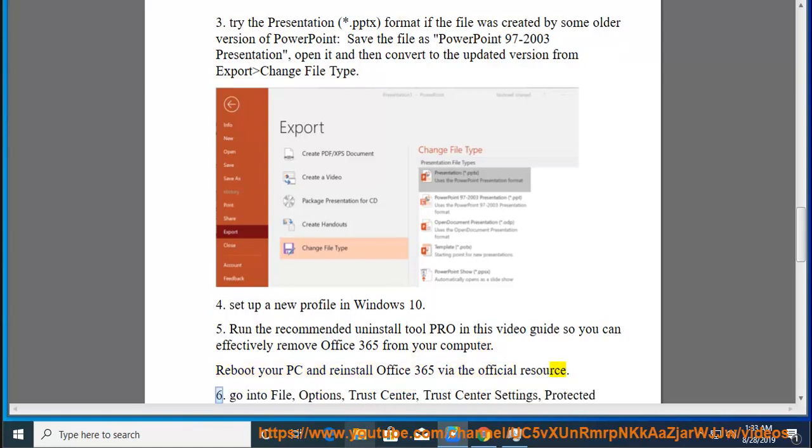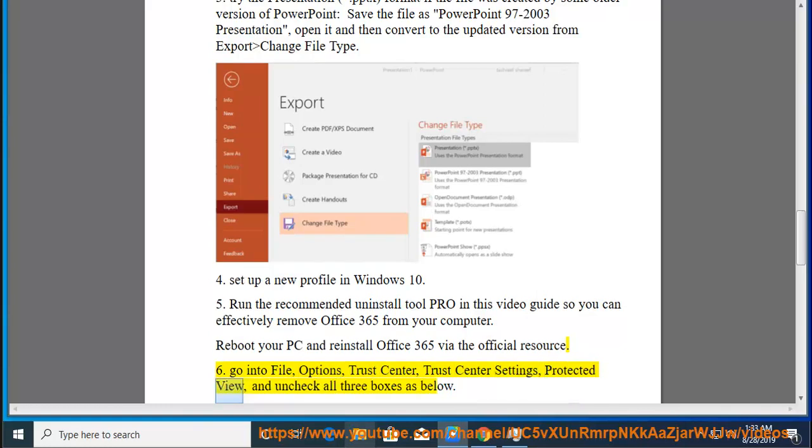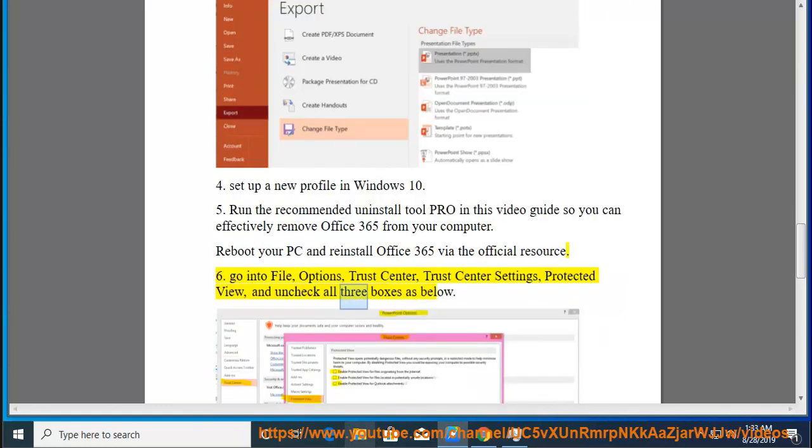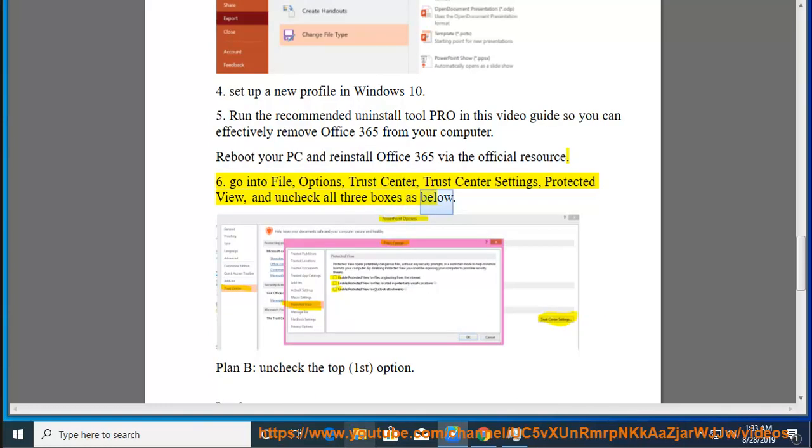Tip 7: Go into File, Options, Trust Center, Trust Center Settings, Protected View and uncheck all three boxes as below.